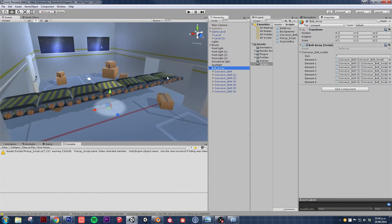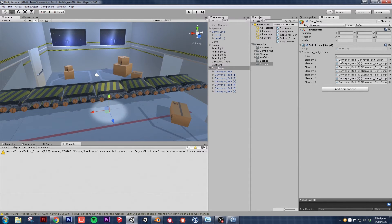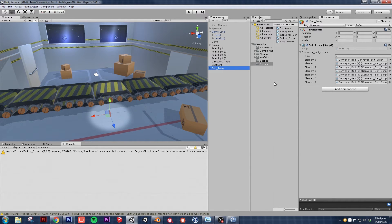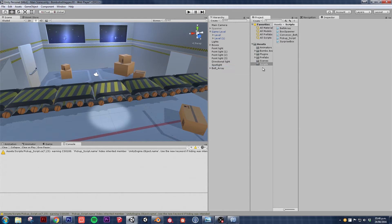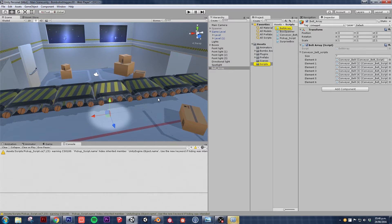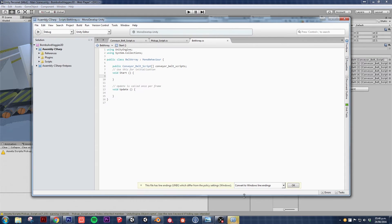Now we can access all those conveyor belts from this belt array. So let's go back to our belt array script. What do we need for this? I'm going to start with a tester.